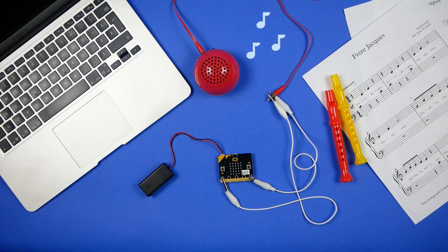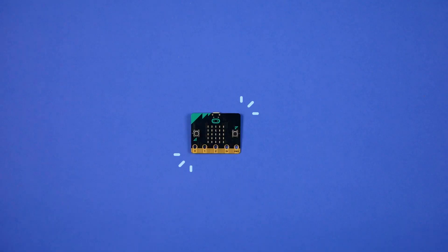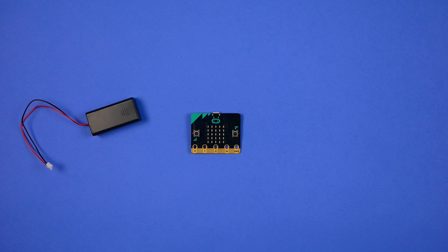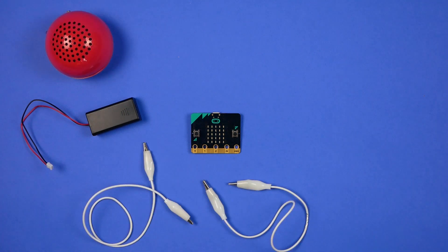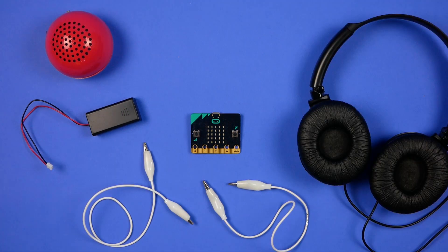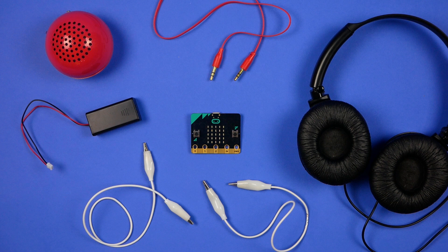As well as a computer, you'll need a micro:bit, a battery pack, two alligator clips, a speaker or headphones, and an audio cable if you're using a speaker. Let's head over to the MakeCode website to start putting our code together.